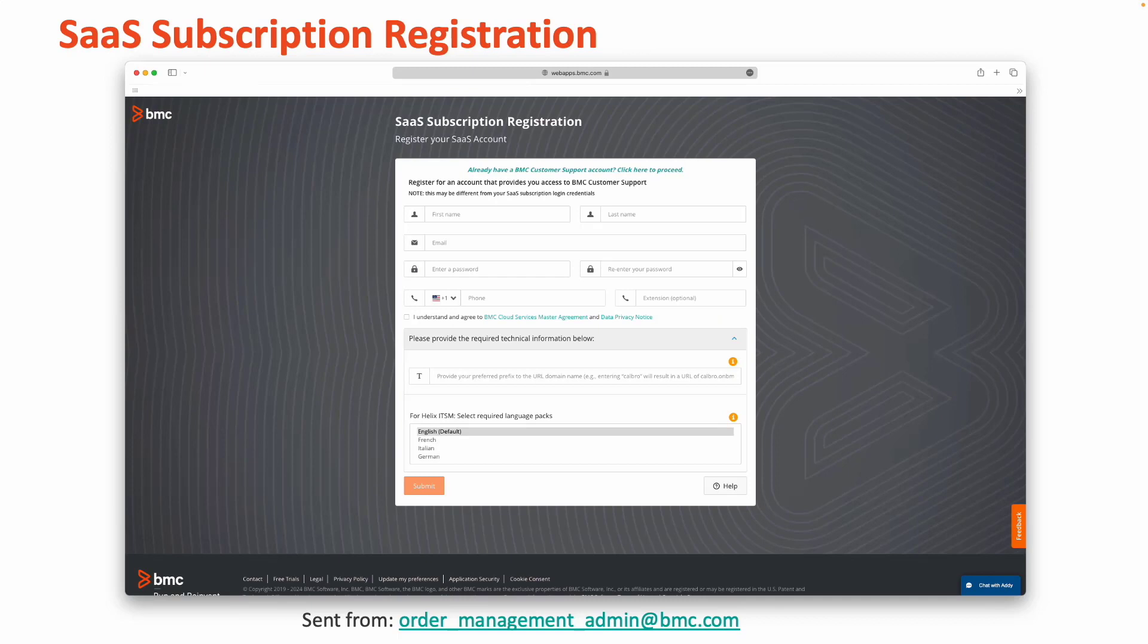Registering your SaaS subscription is a quick and easy process. On the registration screen, you may be asked to validate acceptance of the SaaS services agreement before we can activate your subscriptions. This is the same agreement that was reviewed at contract signing. A fully executed BMC Cloud Services Master Agreement will supersede this click-through.